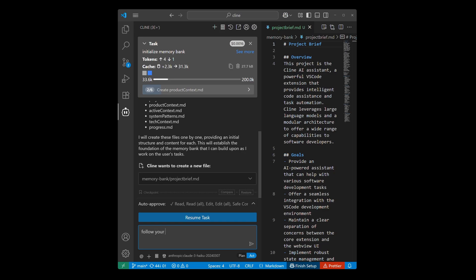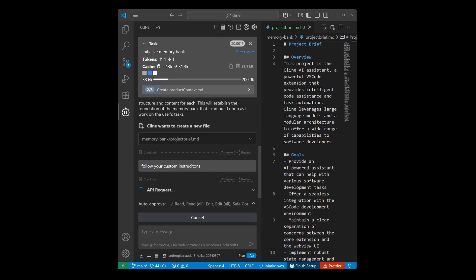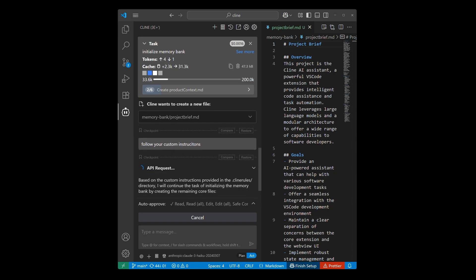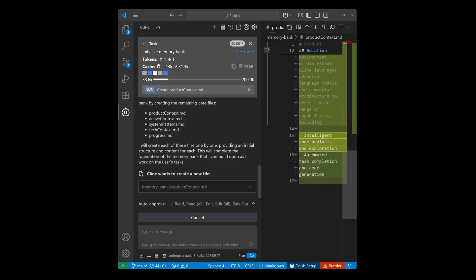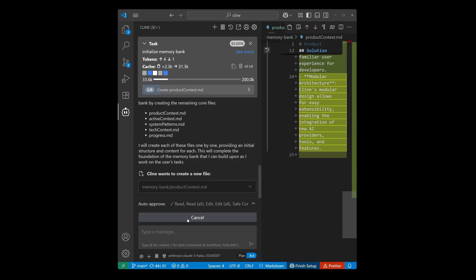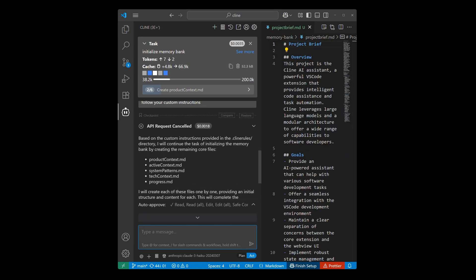And you can incorporate the memory bank feature directly in your prompt to steer Client to either update the memory bank manually or follow your custom instruction to ensure that Client adheres to the guidelines that's set in the memory bank.